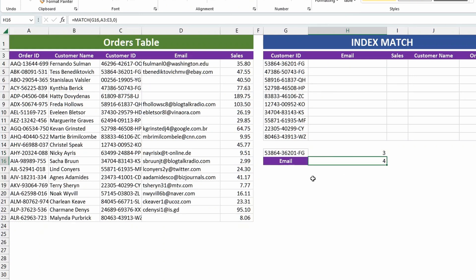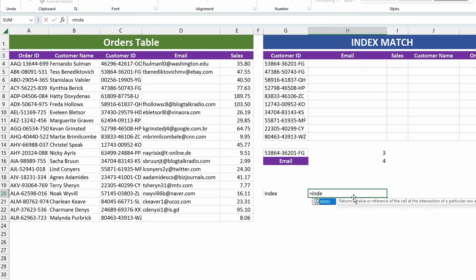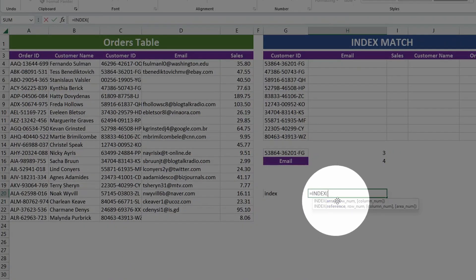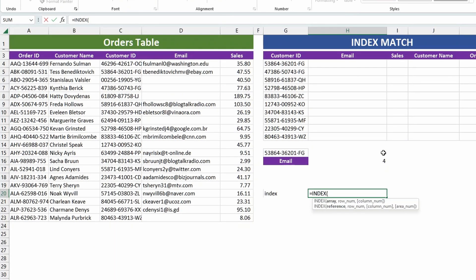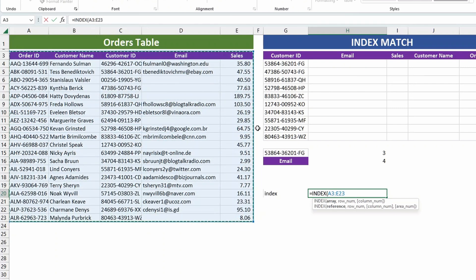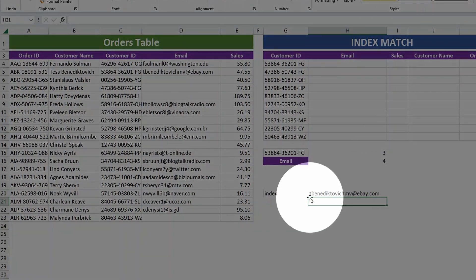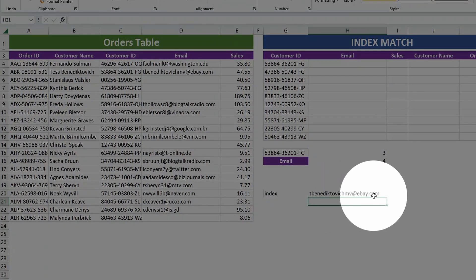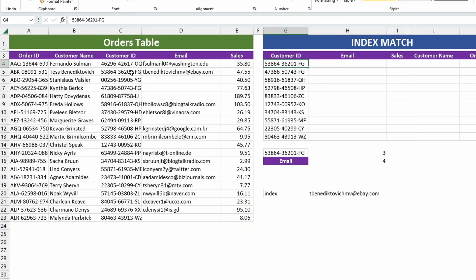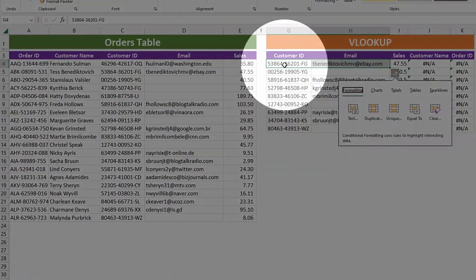Now we have everything to use the INDEX function. Type the INDEX function and hit Tab to auto-populate. The arguments are: array, row number, and column number. We already have the row number (three) and the column number (four). The array will just be the whole table — select everything from order ID all the way to the bottom of sales. Pass in row number three and column number four, close the brackets and hit Enter. The value we got back is the correct email address, which matches what we got using VLOOKUP — just using IndexMatch instead.